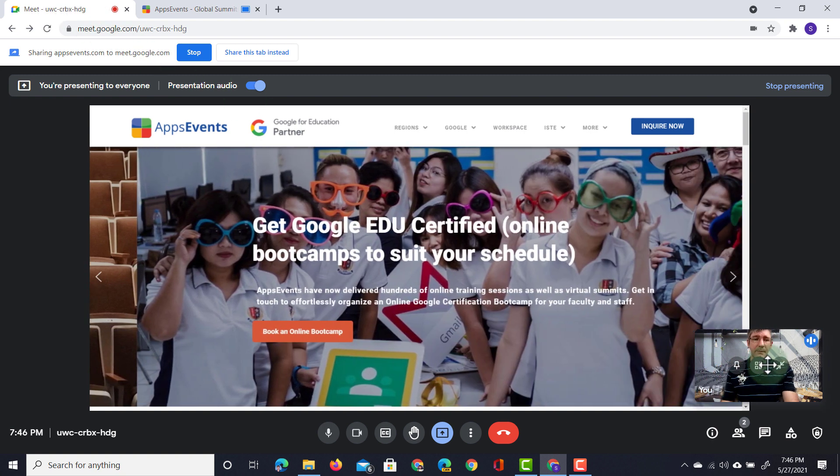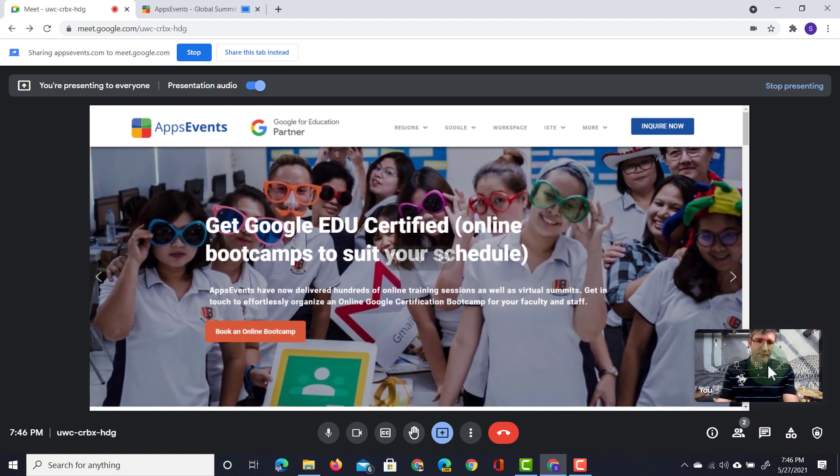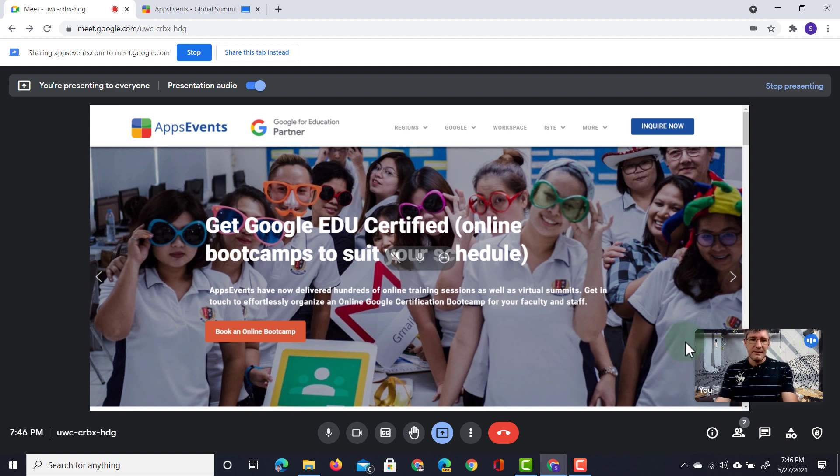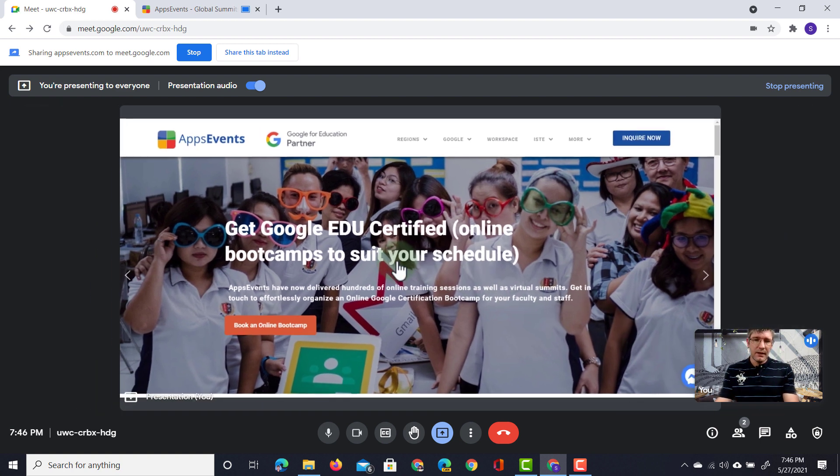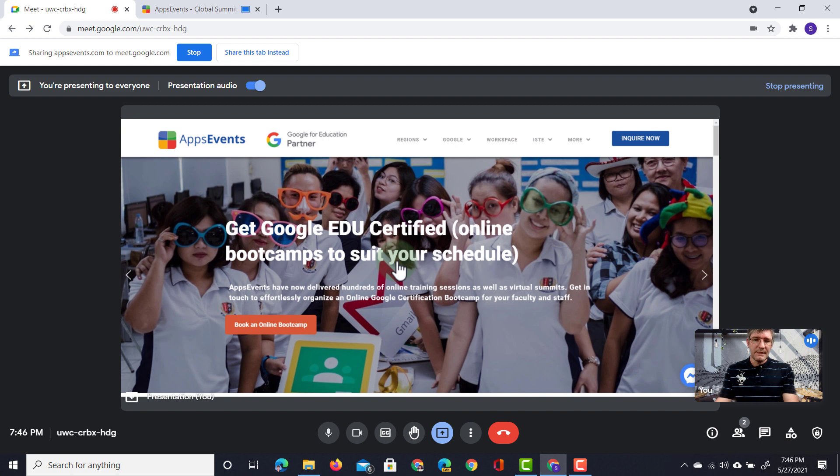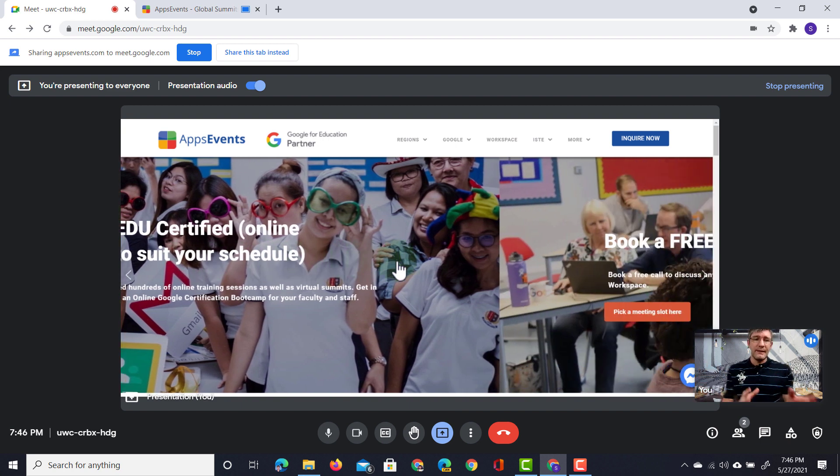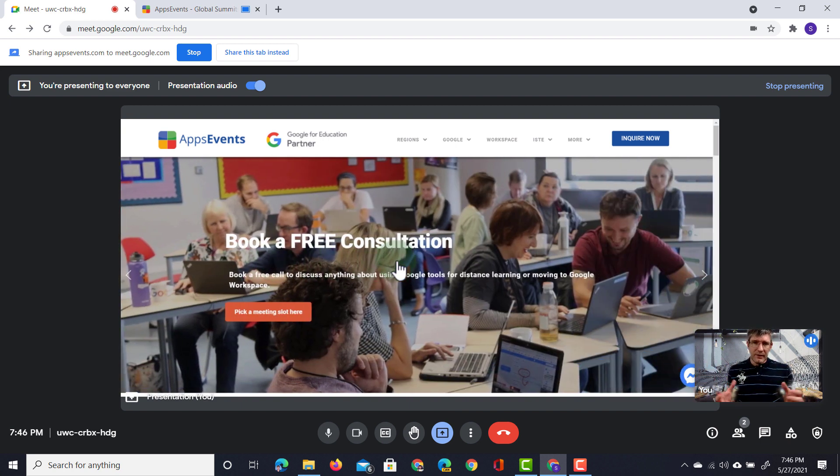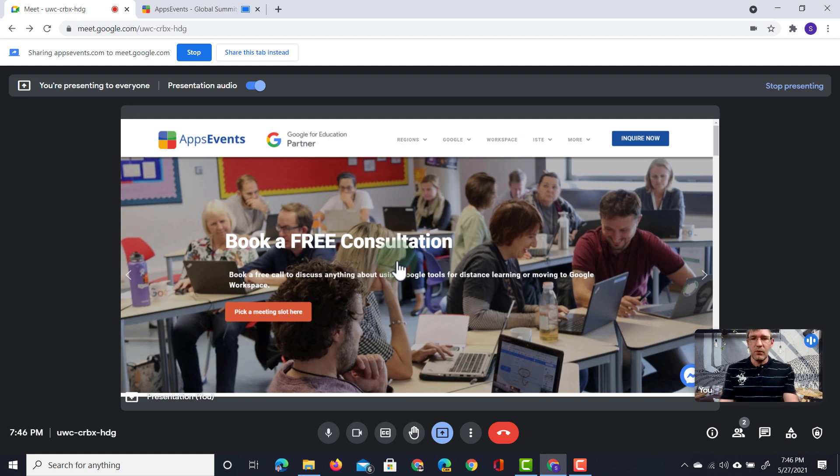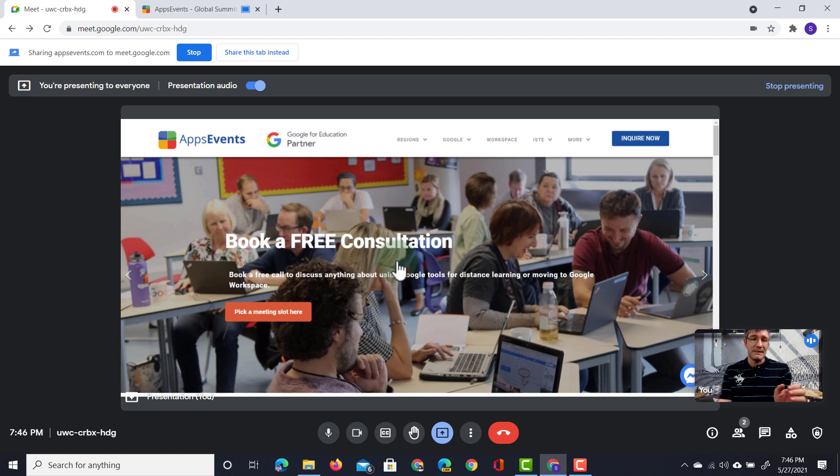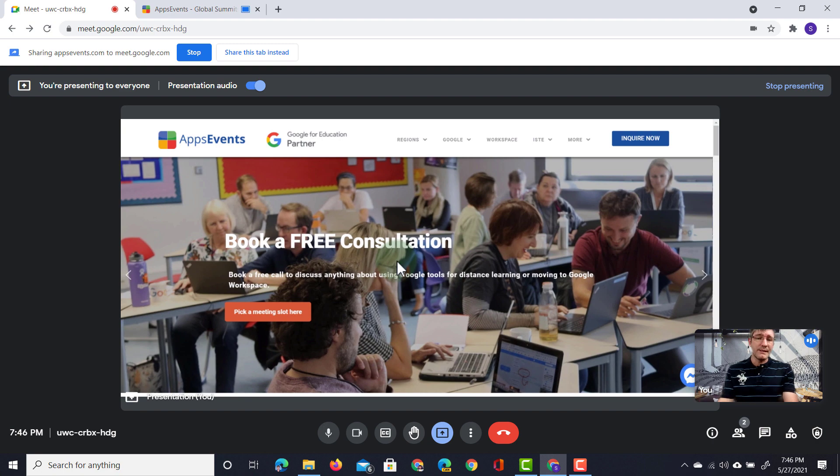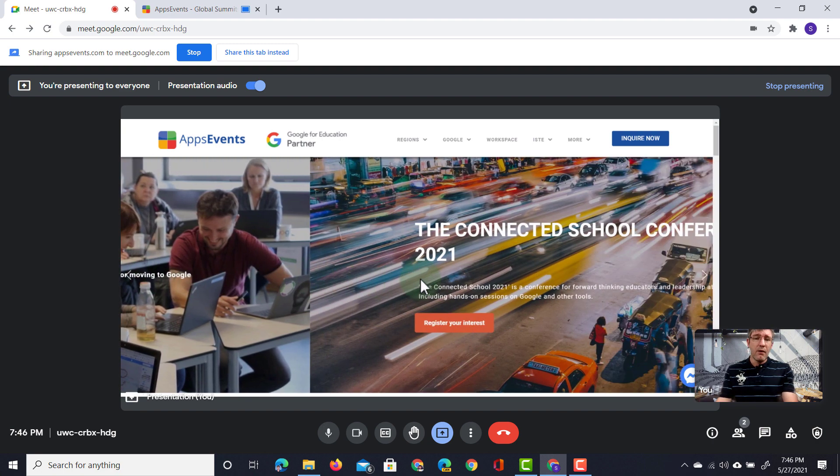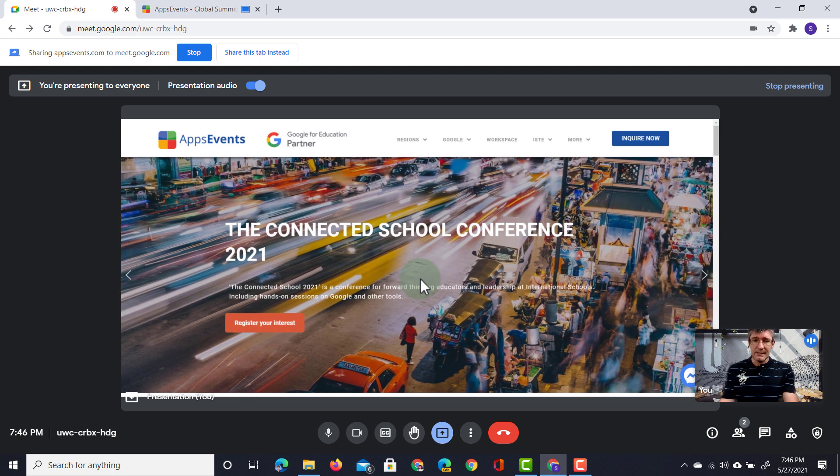Now since the updated user interface what we can do is we can unpin this screen. So here when I click on this button I can unpin this and it becomes one of the attendees. So we no longer have that big screen taking up all the real estate.